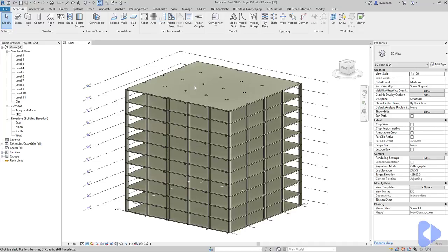In this short tutorial we're going to take a look at using Dynamo to automate the joining of in-situ concrete elements. We'll also take a look at a Python script to automate the switch join order.